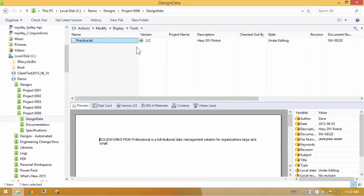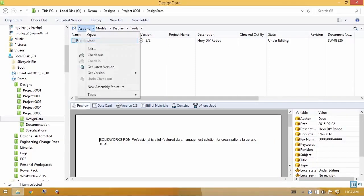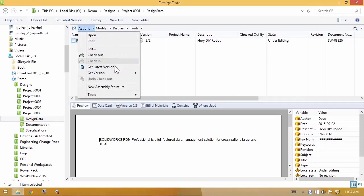So again, taking advantage of undo checkout or check in if the file is the same. Nothing has changed since you checked it out. They do the same thing. If the file is changed, then undo checkout will actually delete files off of your hard drive.